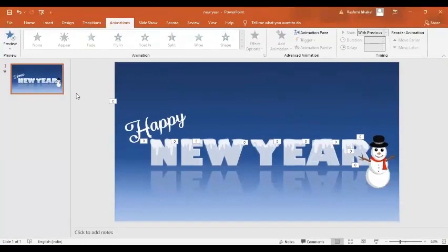Welcome to PPT Journeys. Let's learn how to create animated New Year greetings using MS PowerPoint configuration.